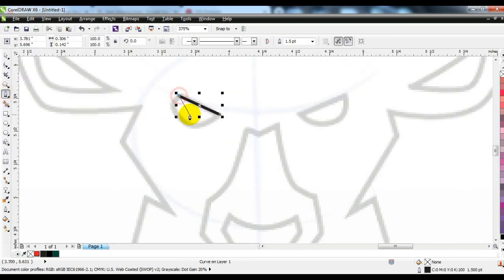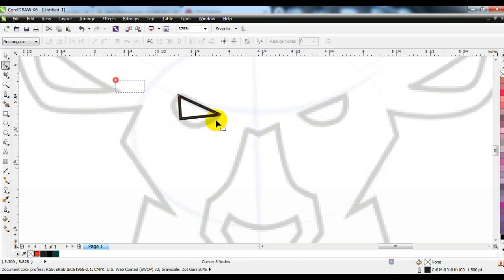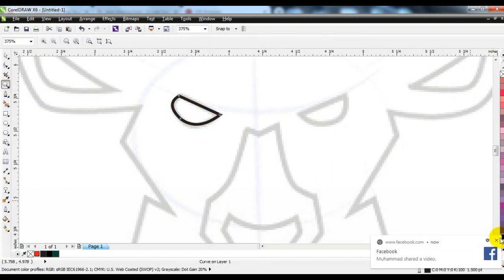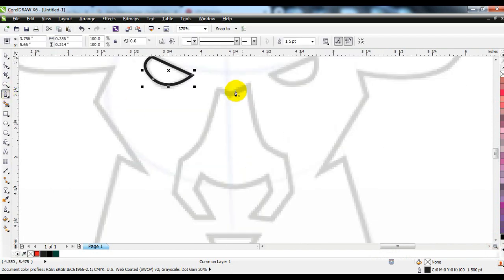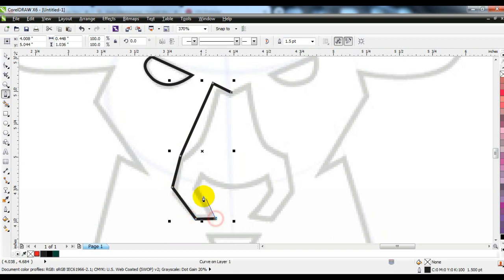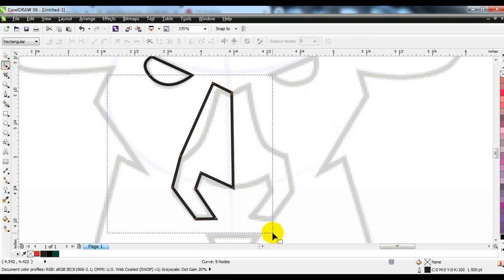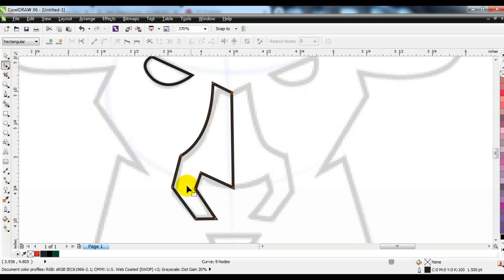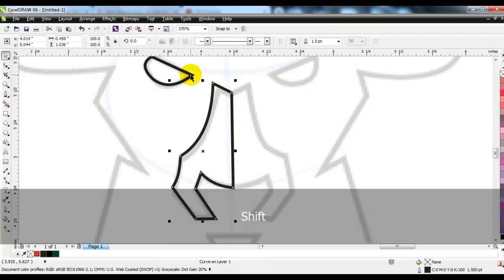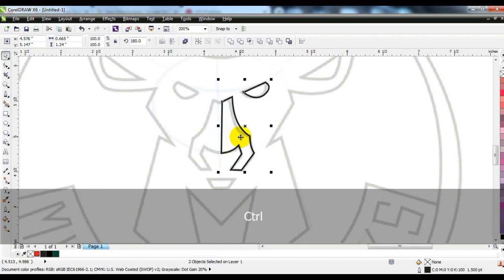This is how we will complete the logo with the pen tool and shape tool. You can see that the logo can be created very easily in this way.